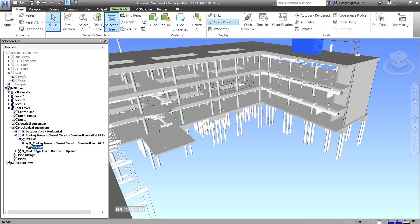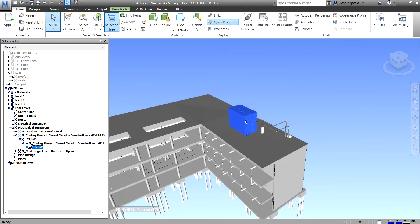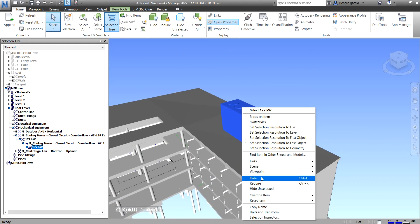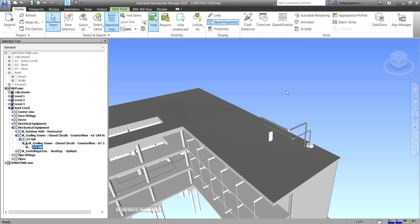Let's say I select this equipment — Navisworks will drill to it in the Selection Tree. That is a Cooling Tower, 177 kilowatts. If you want to hide it, just right-click and select Hide, or use Ctrl+H. There you go.